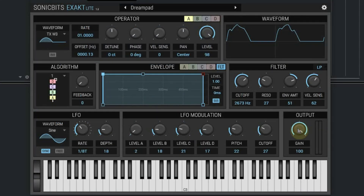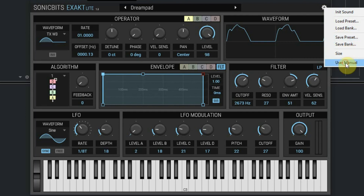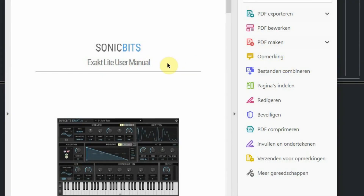At the top right you see the settings button where you can load and save sounds and banks. You can also choose another size for the graphical interface and open the PDF manual, which is a great addition to this free instrument.